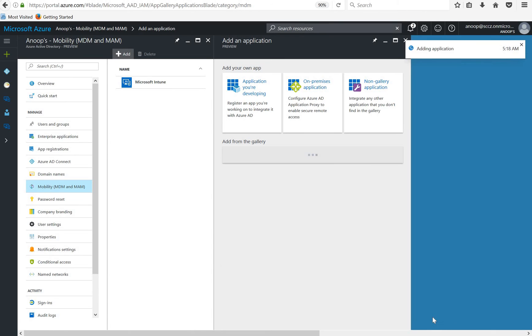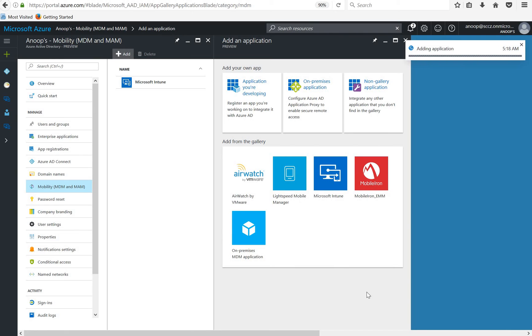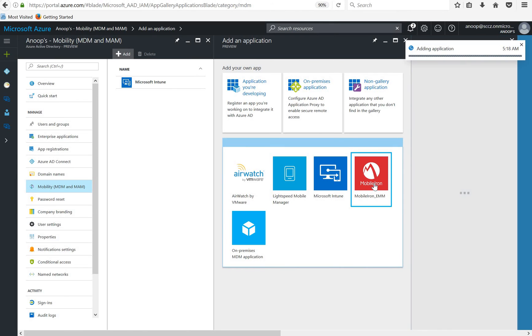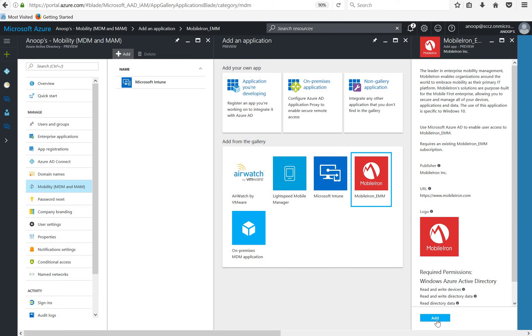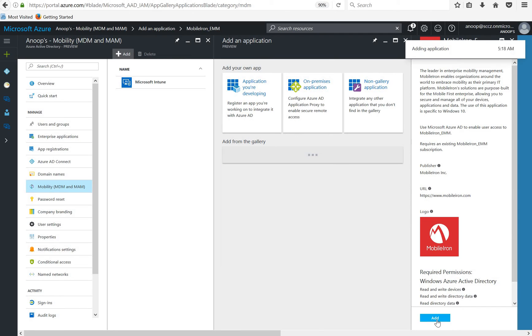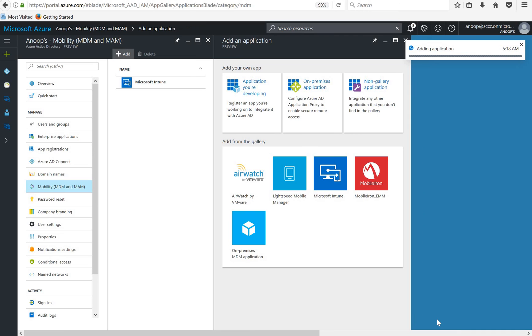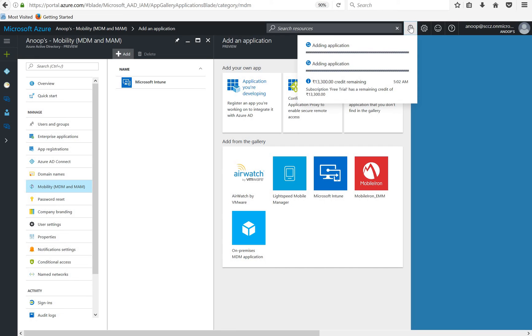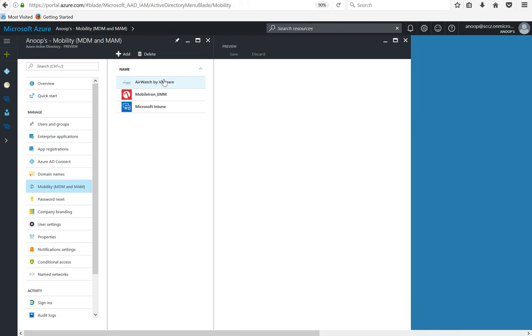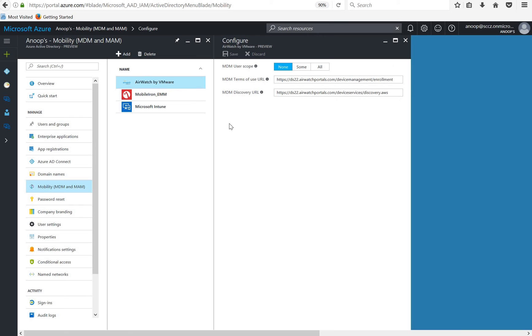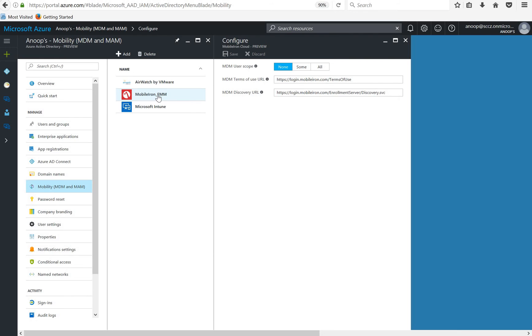Same thing with MobileIron as well. I can add MobileIron also for the integration with Azure Active Directory. I can see both applications are added now. We can configure the settings over here. They have different MDM terms of use URL and MDM discovery URLs. Even MobileIron has those things.